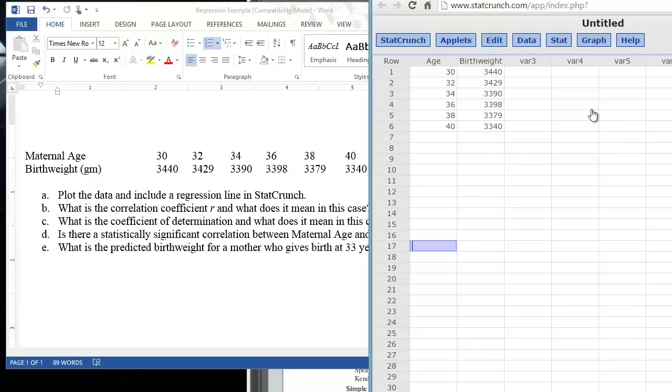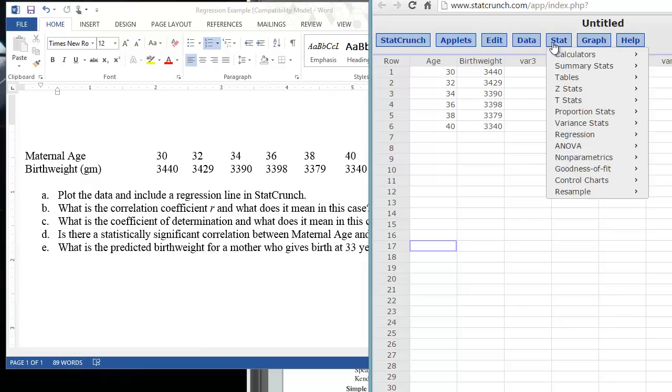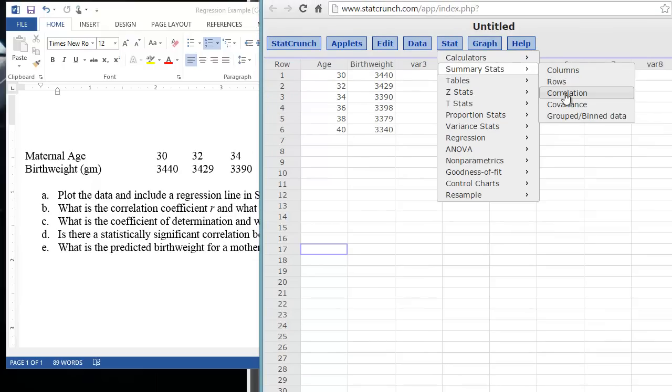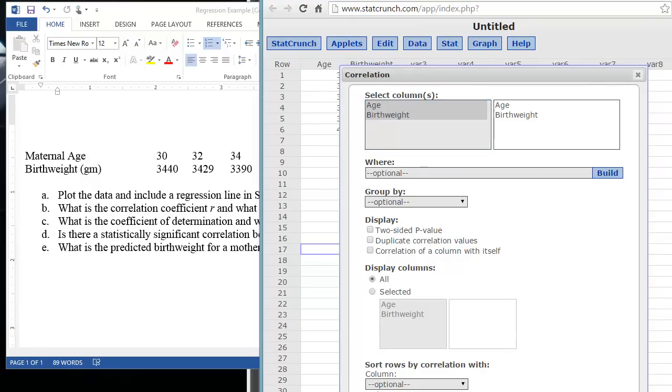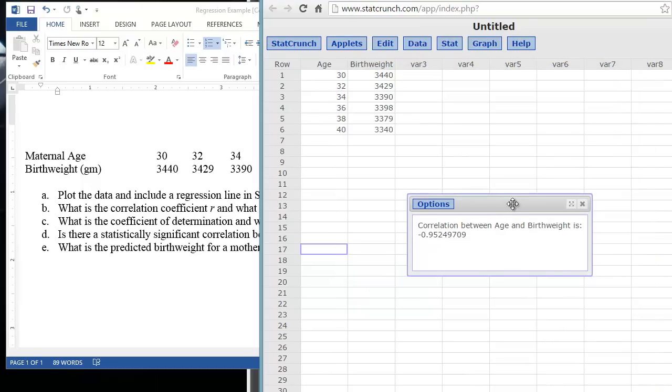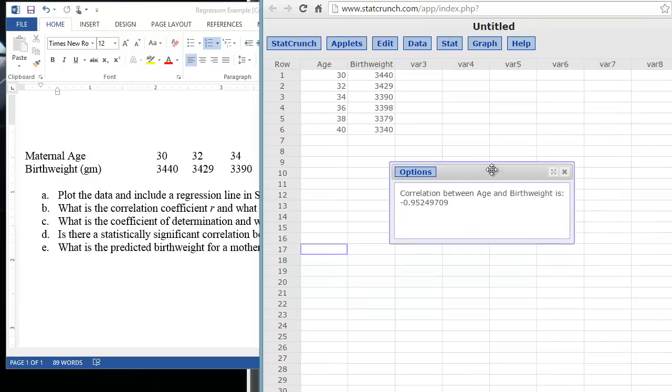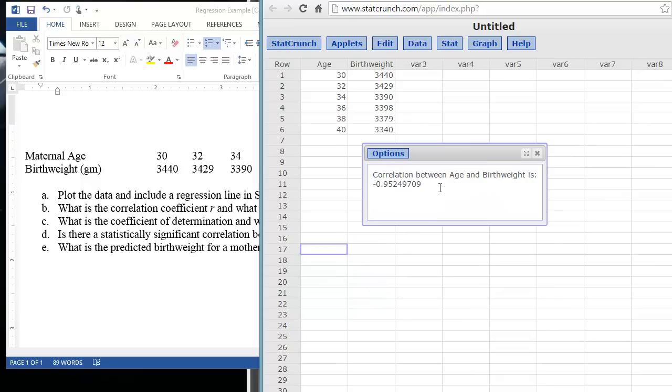So to do the correlation and regression in StatCrunch, as we know there are a couple different ways to do things. We learned in the beginning of this video series, we can get a quick correlation of this data just by clicking on the Stat tab, clicking on Summary Stats, and then clicking on Correlation. We just select our variables here, age and birth weight, and click Compute. And StatCrunch will calculate that correlation for us. Here we see that it's negative, and it's pretty high at negative 0.95. We know that our values vary between 1 and negative 1.